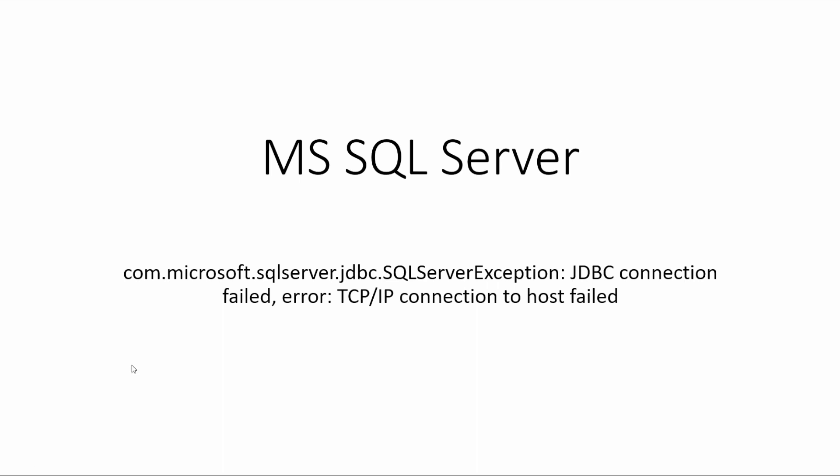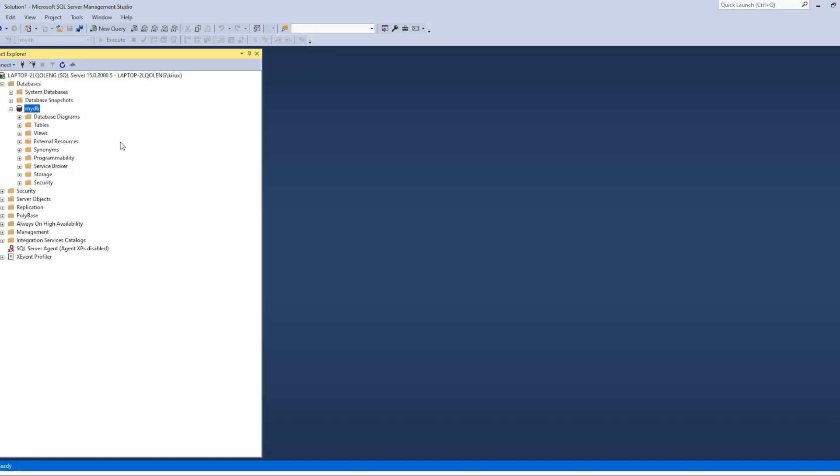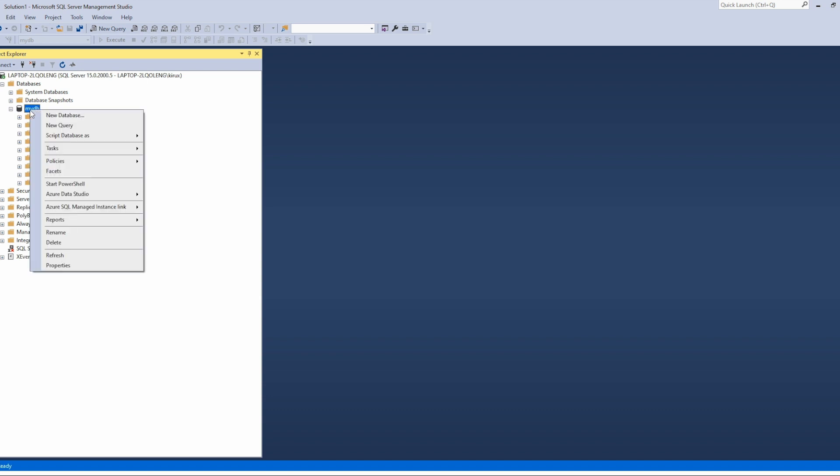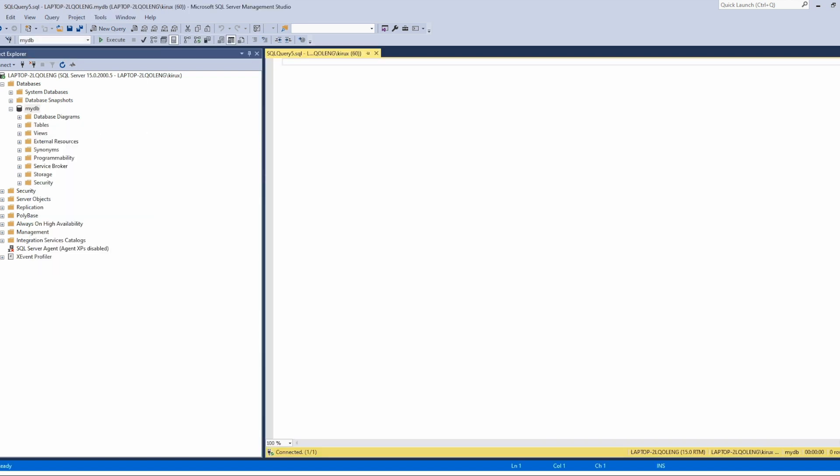At first we need to set up an example. On my laptop I have installed the developer version of SQL Server 15, this version, and created a database called myDB. And we will define a user using these two commands.